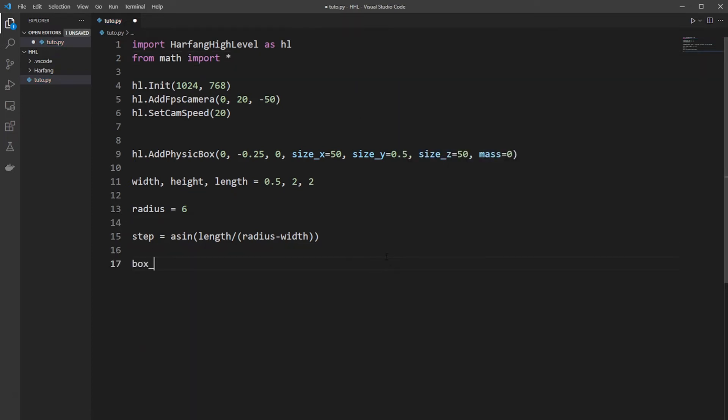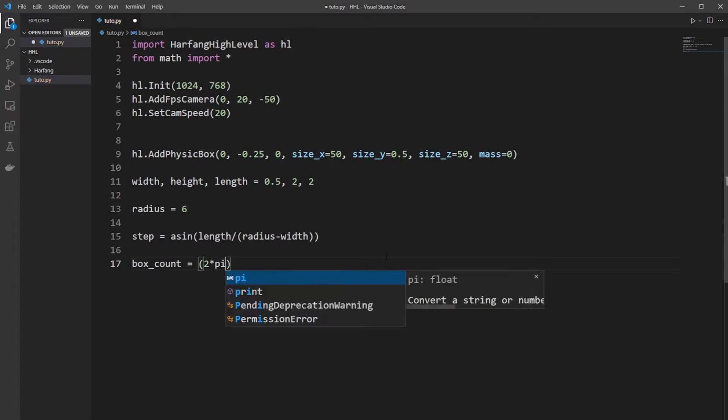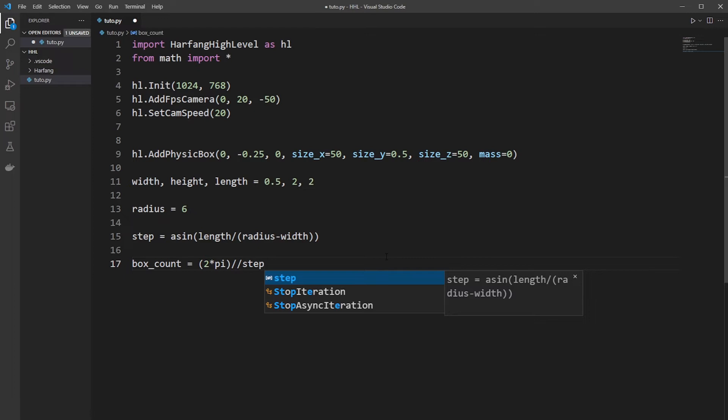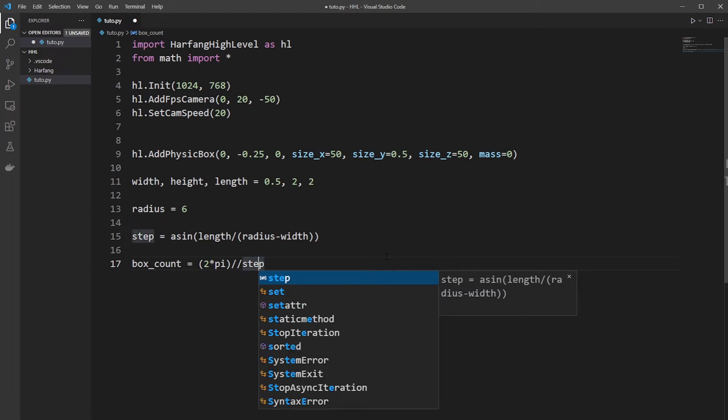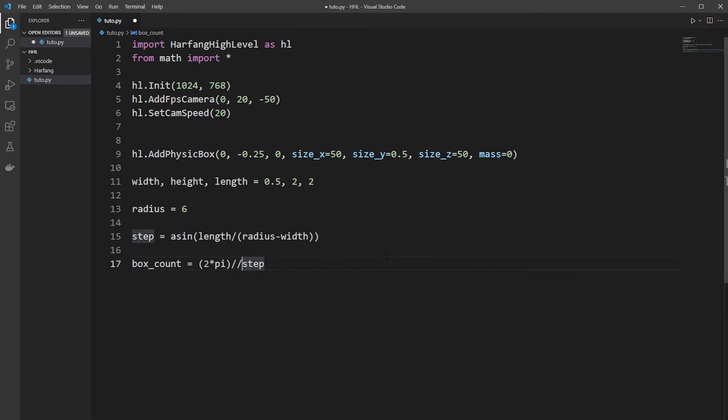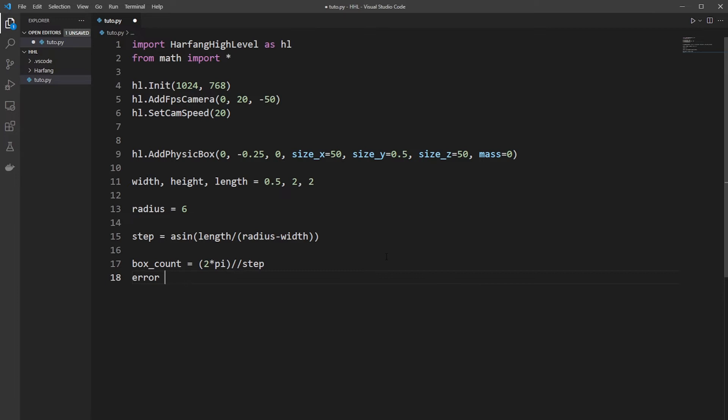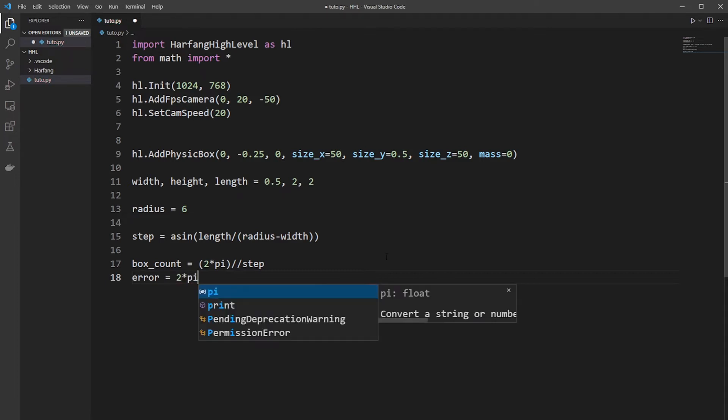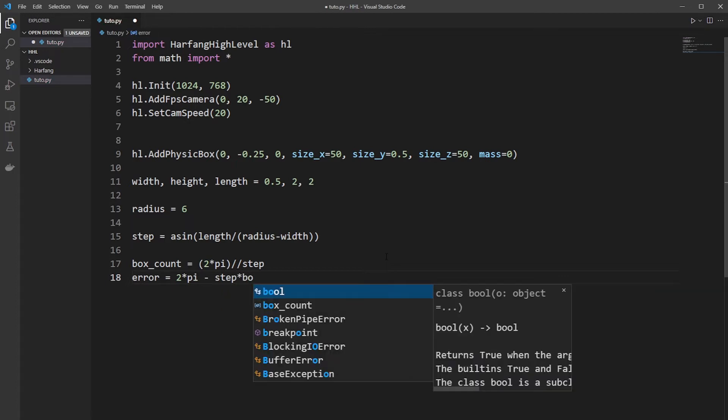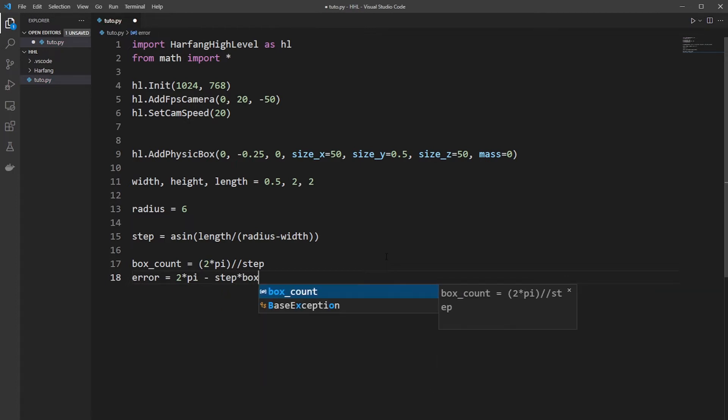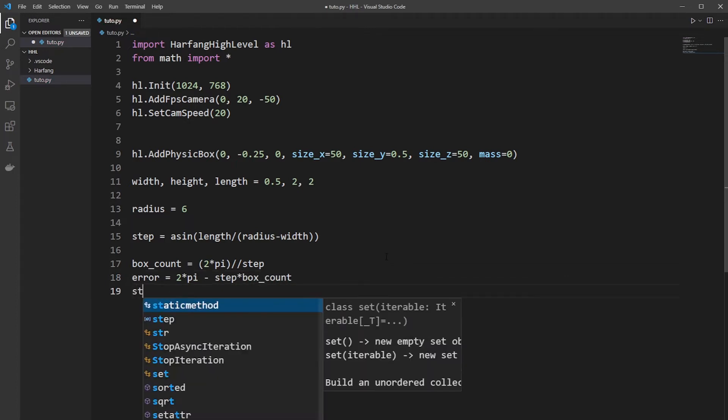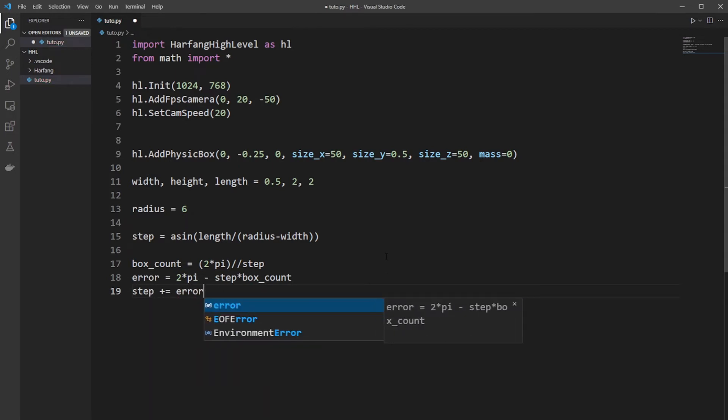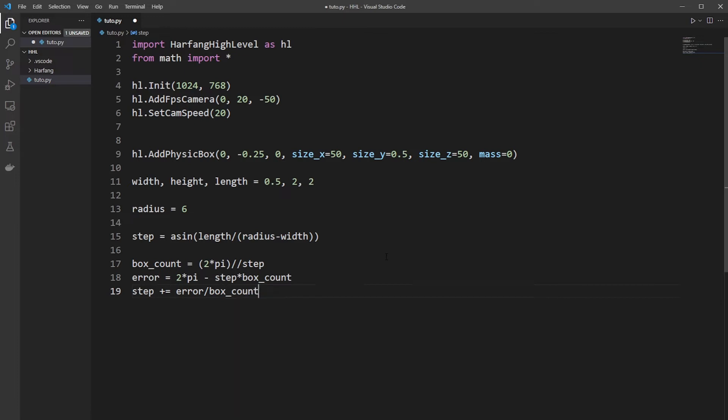Then to create our ring, you need some new function. So box count, so it will be 2.pi divided by the number of steps to know the ring. So the double slash here is to divide and get an integer. After, because we have some error, I add a function to compute some error. So minus step dot box count. The error is added to the step to compensate. So add an error for each box.